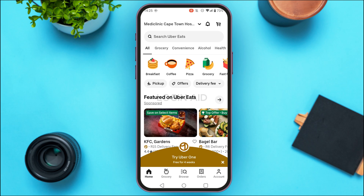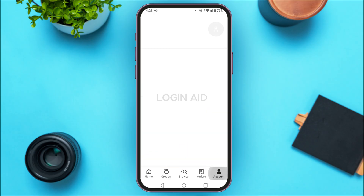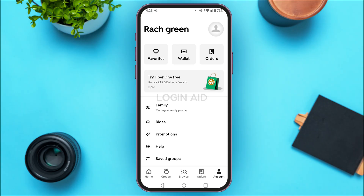So in order to view the order history, first of all what you have to do is go to your account interface. Simply tap on the account option that you can see at the bottom right corner of your screen. Now you can see over here you'll be led to your account interface, where you'll be able to find several options.